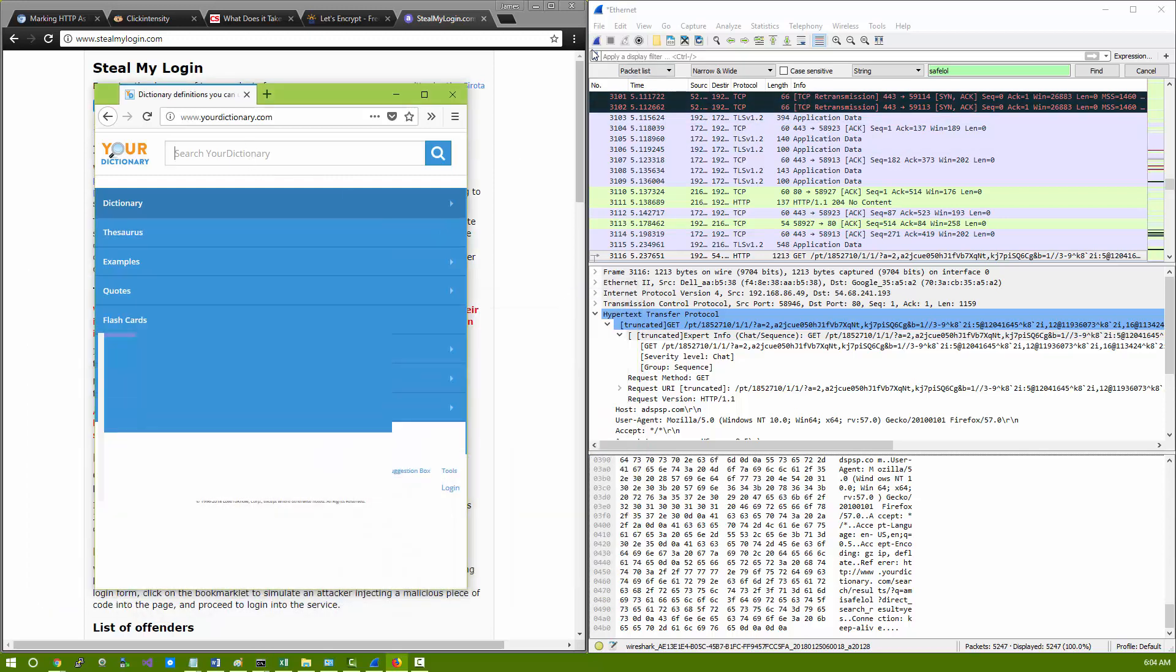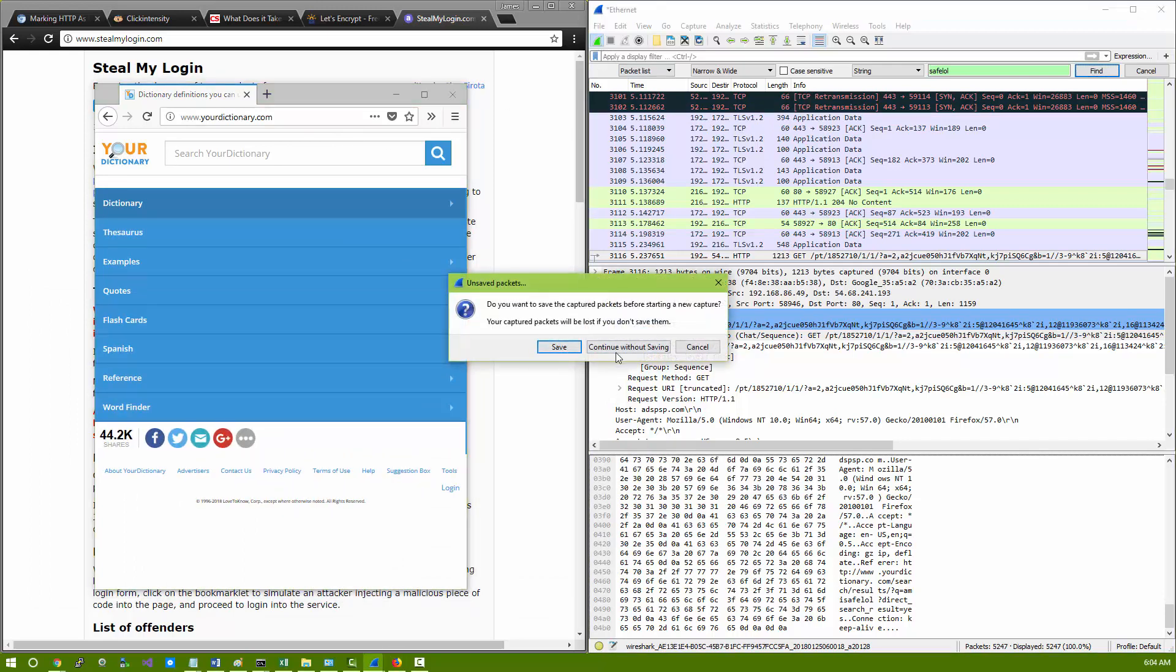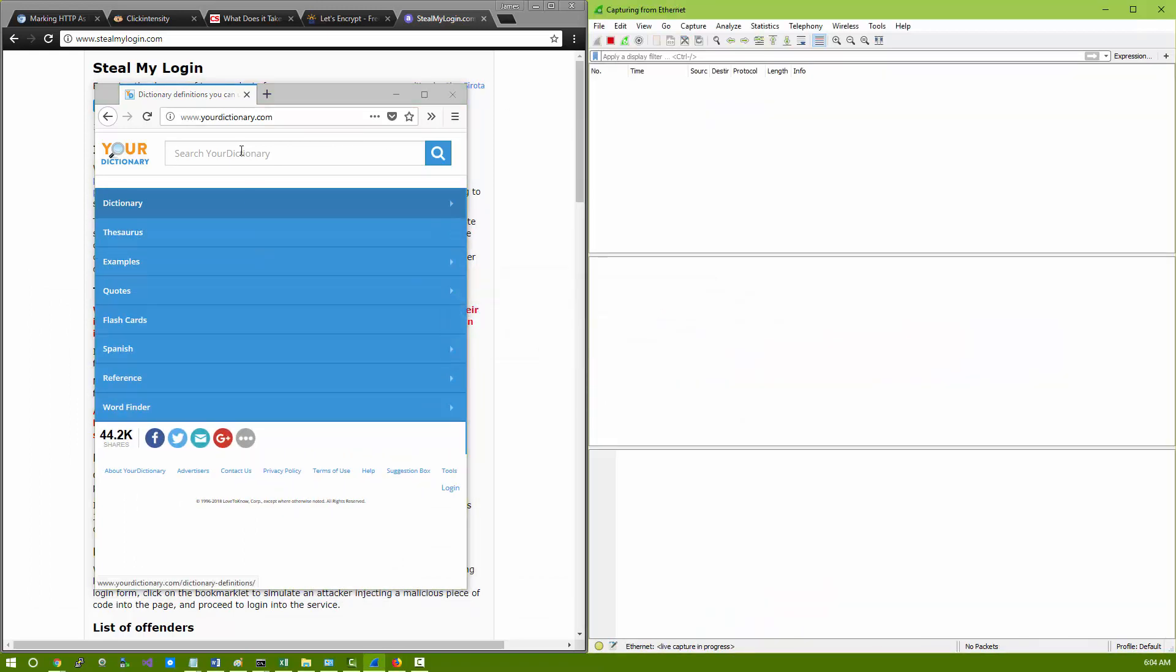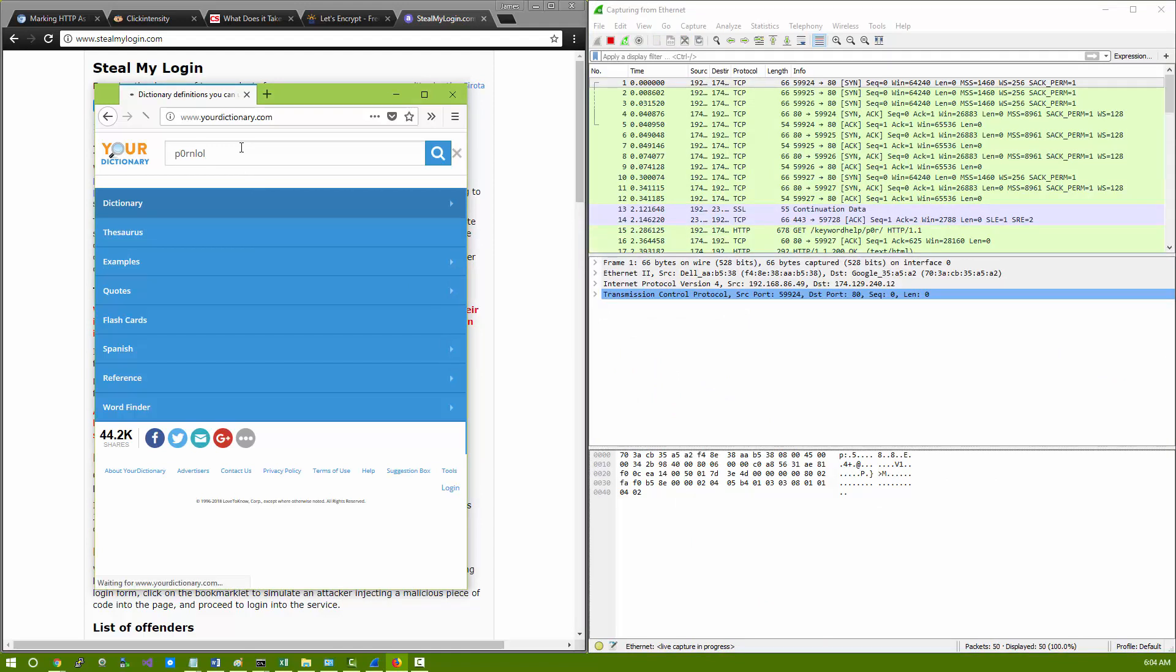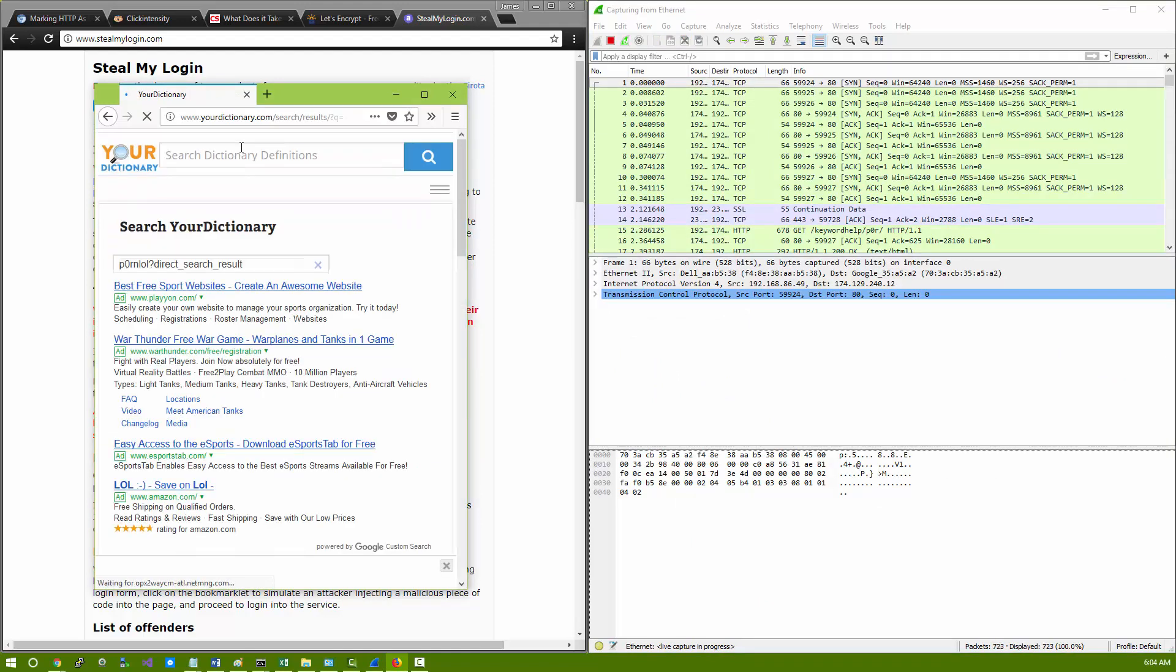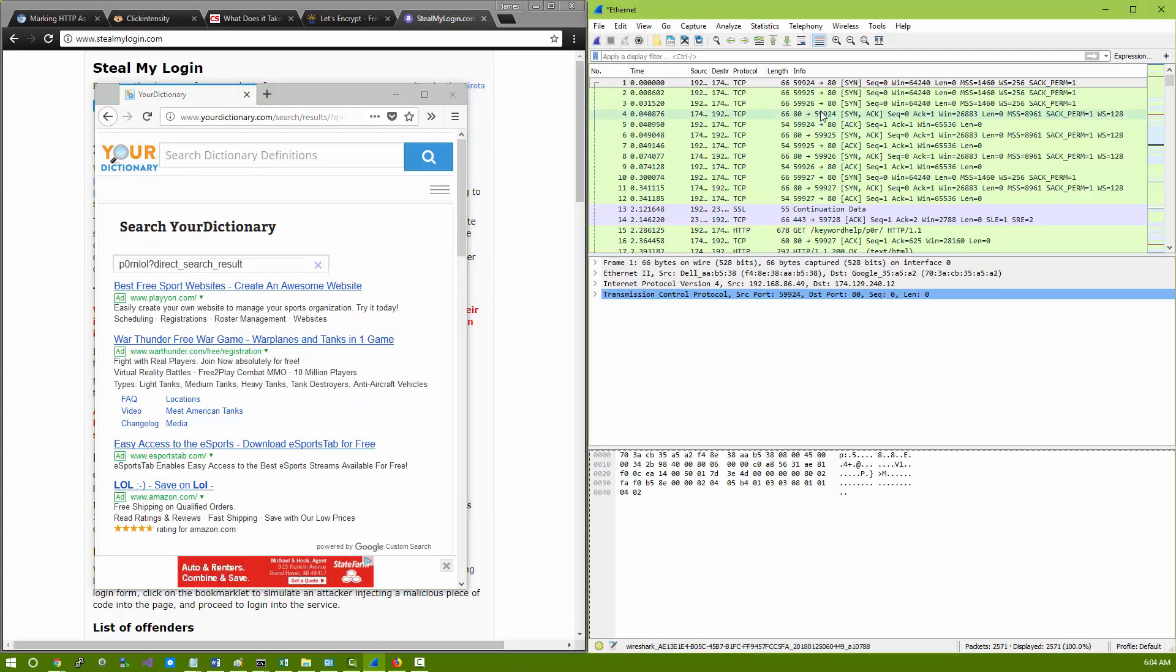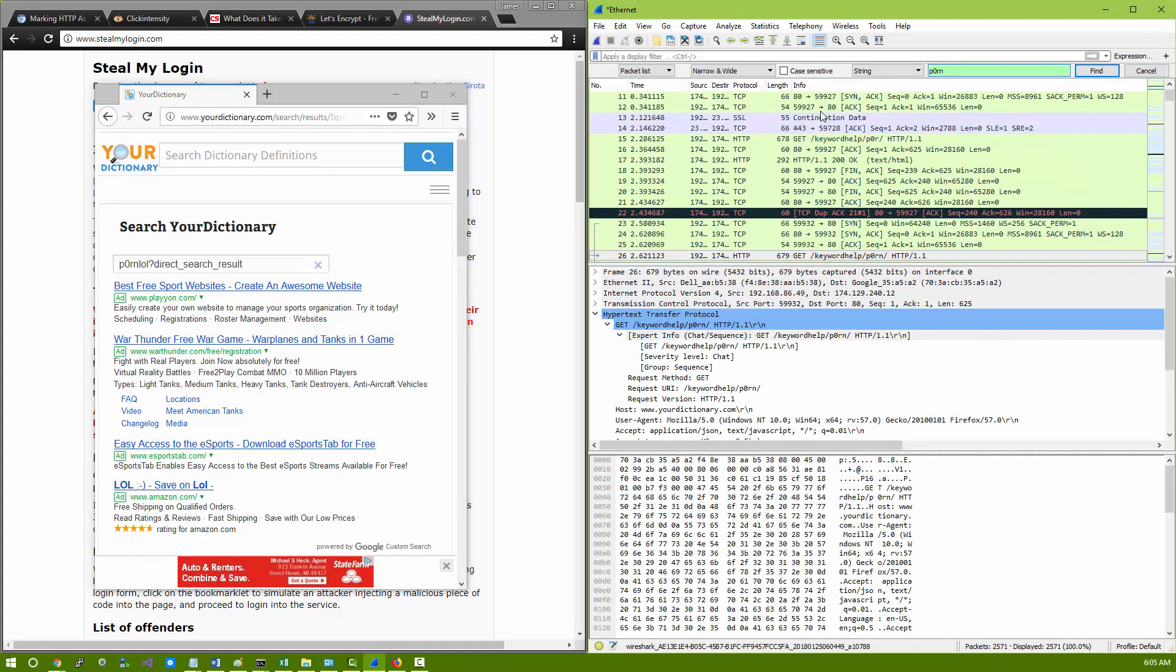Now, we might think that when we're on a website, we're safe and we can search whatever we want, right? Like, for example, if we wanted to search P0RN LOL and we think by searching P0RN LOL we're safe and nobody can see that, we would be very wrong.